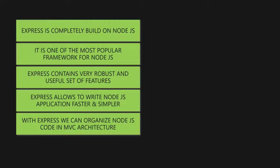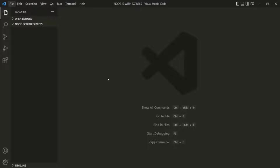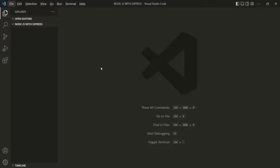Let's go to VS Code. Here I have created a brand new project. This is our project folder with the name 'Node.js with Express'. The first thing I am going to do is generate a package.json file for this project.